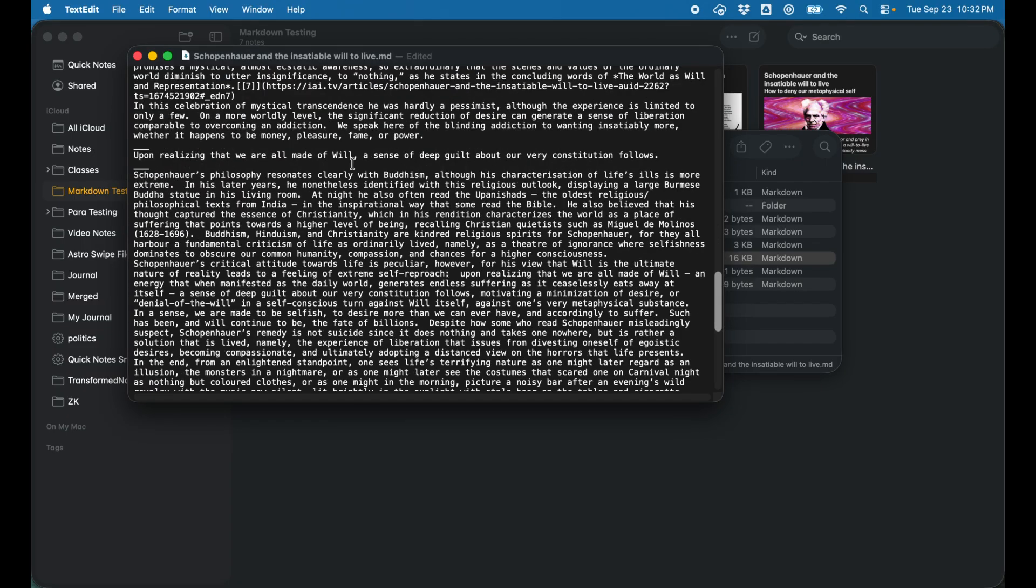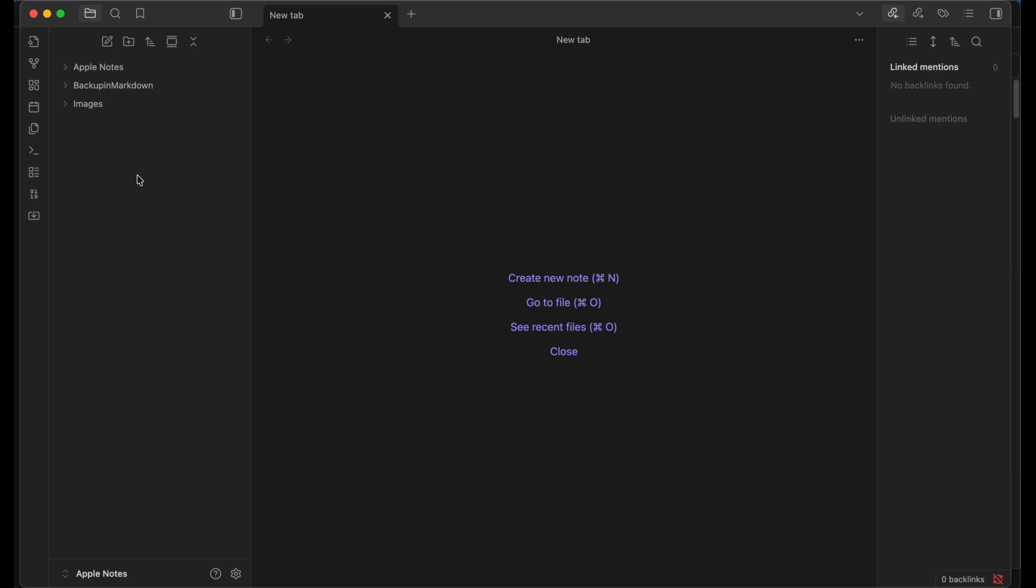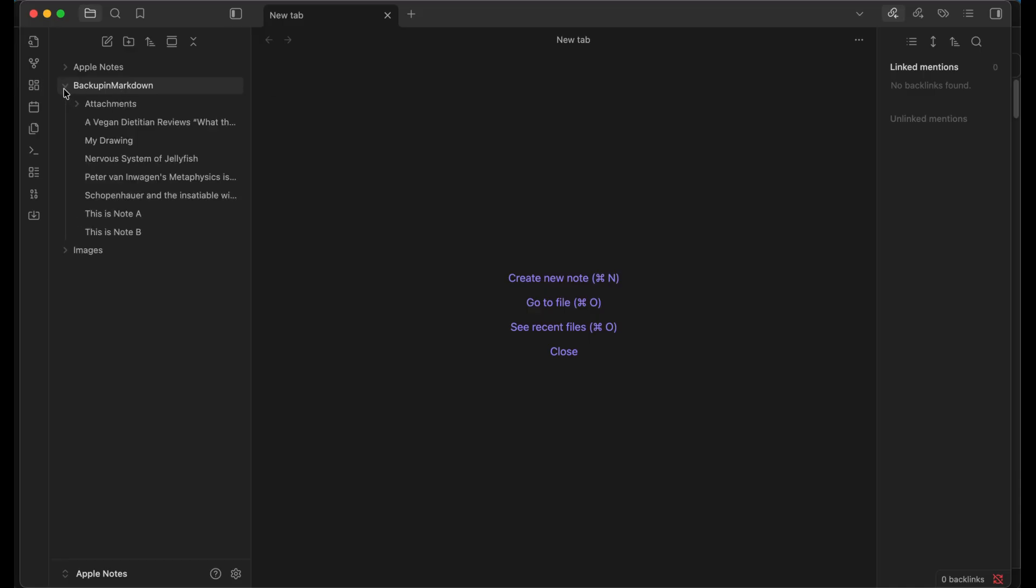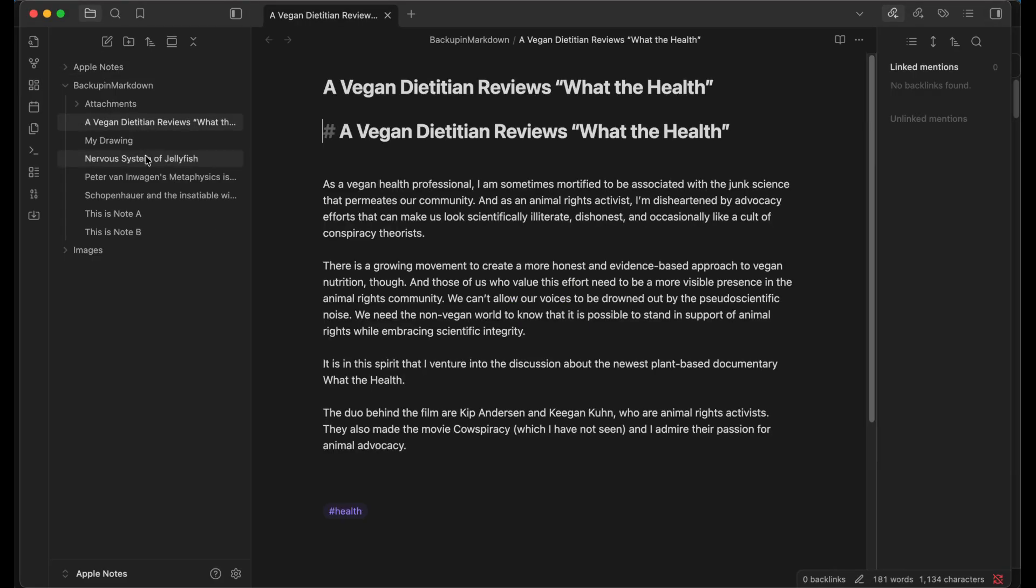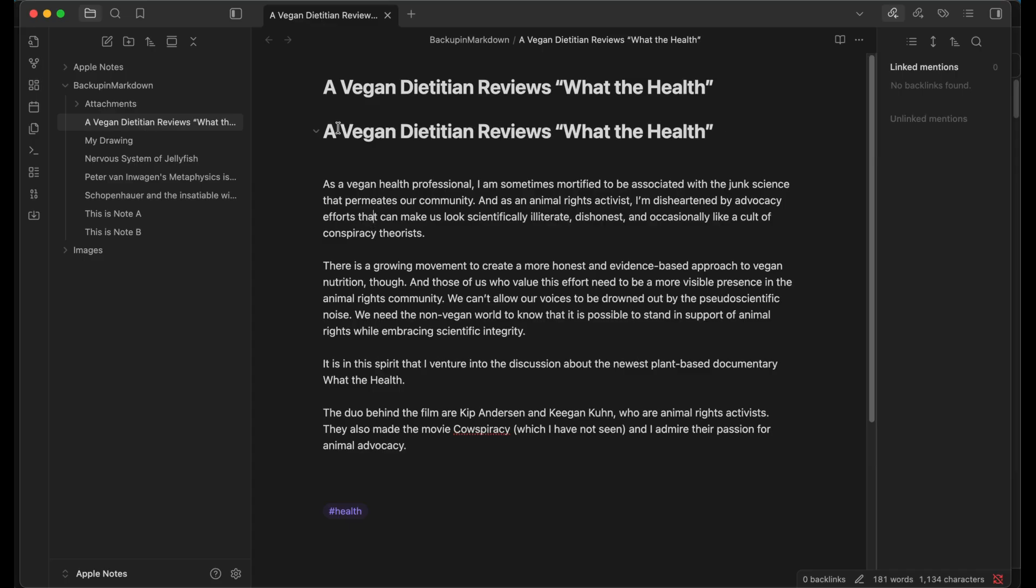I've copied the folder over here to my Obsidian vault. We can see I have the backup in markdown folder here. When I open that up, we'll see the same files and attachments that we saw before. Let's take a look at some of the files. First thing we notice here is two headers, and that's because Apple Notes creates a header as the title itself, and Obsidian is just trying to create a title. But we have the tag and it looks like standard markdown as we saw before.